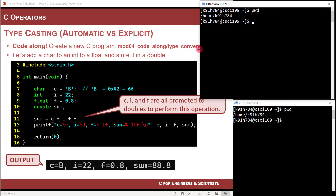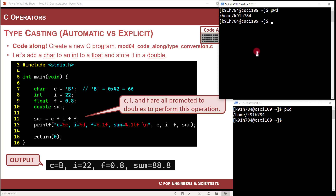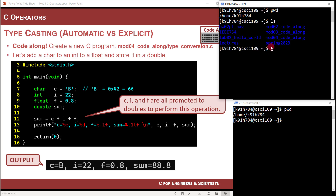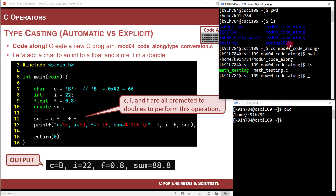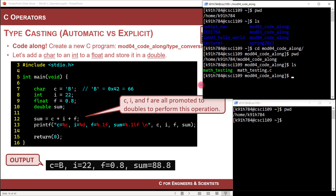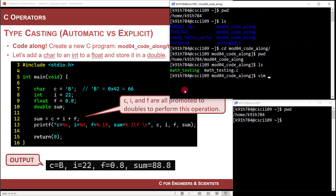Let's go ahead and code along. I have a couple of shells here into the Linux server. I'm going to change into the mod zero list. We have this folder called mod04_code_along — that's where we're playing around with our code for this module. I'll say CD mod04 and hit tab to autocomplete. Now I'm in that directory. There's our math testing from the last video. I'm going to create a new C program called type_conversion.c and open it in Vim.